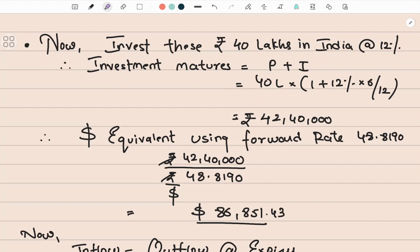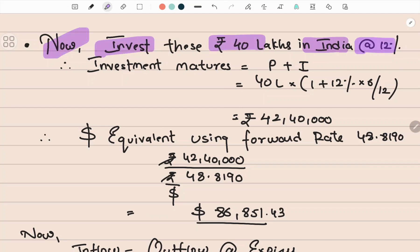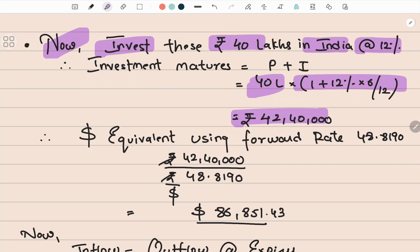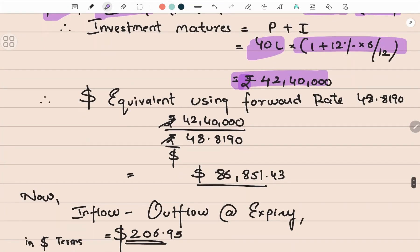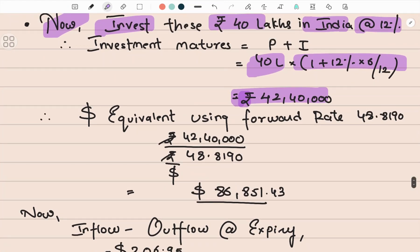Once I've sold the dollars and obtained rupees 40 lakh, I invest these rupees in India at 12% per annum — that is 6% for six months. At expiry, after six months, I get principal plus interest: 40 lakh plus 6% interest. The aggregate is rupees 42 lakh 40,000. The investment is in rupees, so the inflow at expiry is rupees 42,40,000.